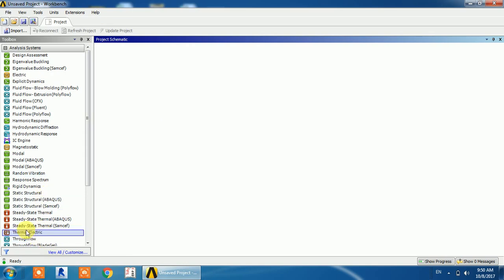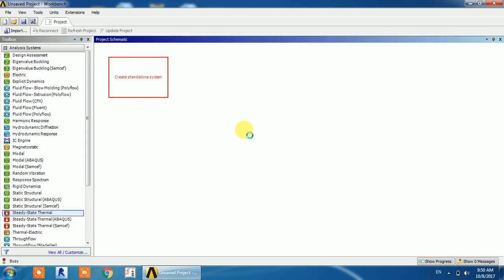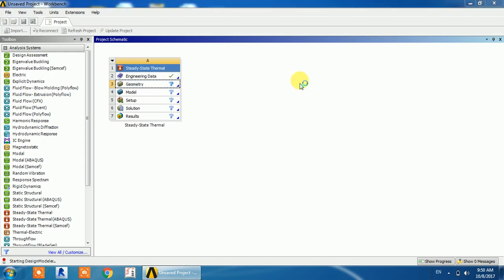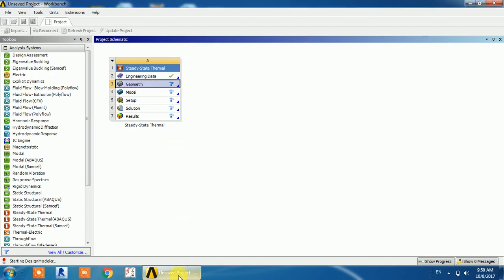I'm going to start on steady-state thermal analysis. In steady-state thermal analysis, the temperature is in steady state, meaning without respect to time. If I were to make a transient thermal analysis, the temperature would change with respect to time, but in steady state, temperature does not change with respect to time.